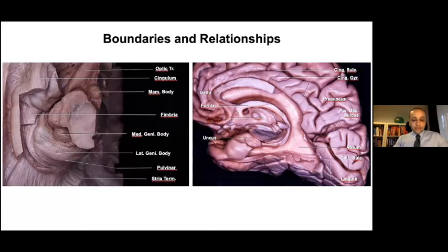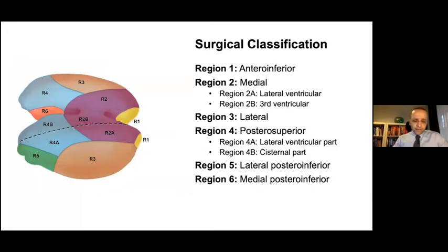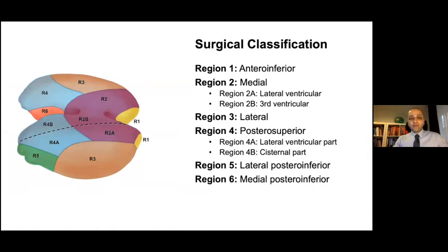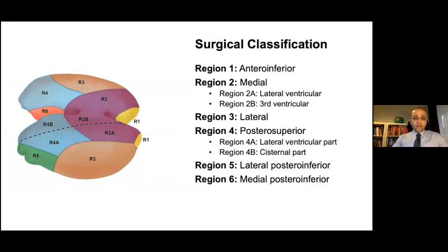The choroidal fissure is a C-shaped fissure between the thalamus and fornix. In our study, a modified thalamus classification proposed by Ranger, Castilla, and Spetzler was used. The thalamus was divided into six regions and four sub-regions. Region 1: anterior inferior thalamus. Region 2: medial thalamus. Region 3: lateral thalamus. Region 4: posterior superior thalamus. Region 5: lateral posterior thalamus. Region 6: medial posterior inferior thalamus. The pulvinar thalamus was divided into three parts as regions 4, 5, and 6.